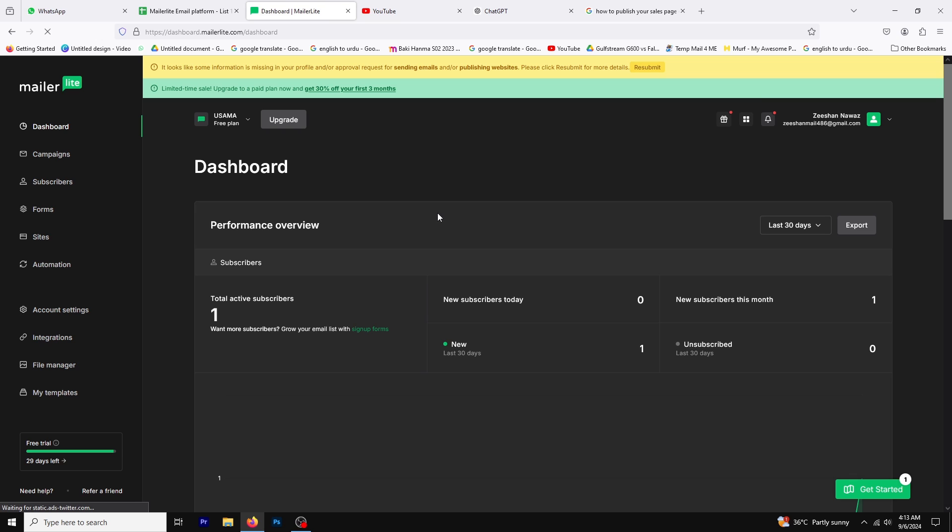It's a straightforward process, and if you'd like to follow along, you can find a link in the description below. Use it to sign up for a free trial or quickly log in to your account.